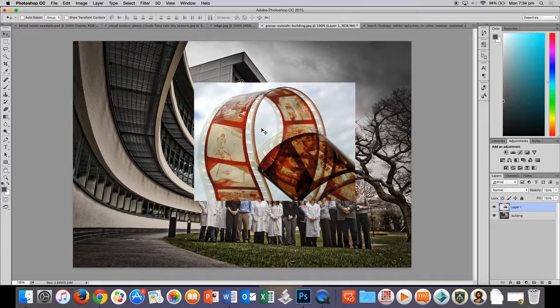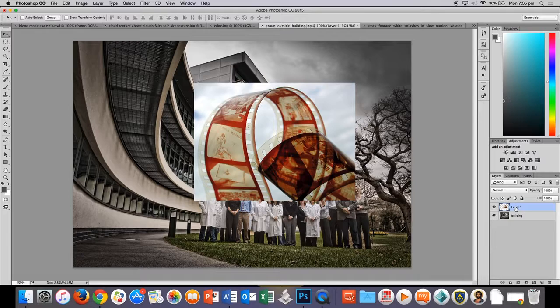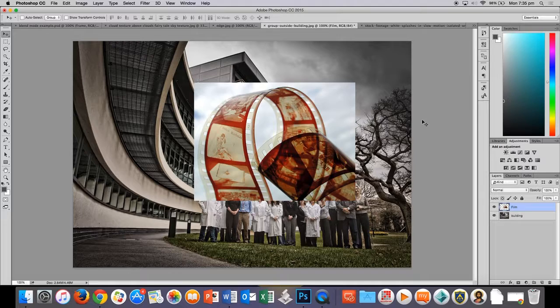Now, I'm going to make this a lot smaller with free transforms. I'm going to hold control and press T and I'm going to grab the corner and I'm going to hold shift, click and drag and move it up here. Hold shift again, click and drag until I get it the size that I want. I'm going to press enter to set that.